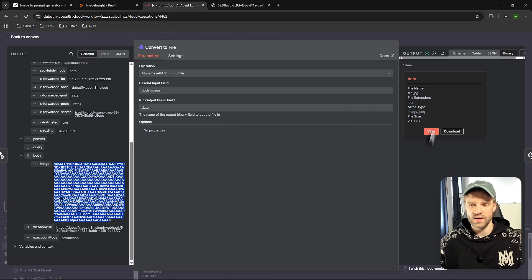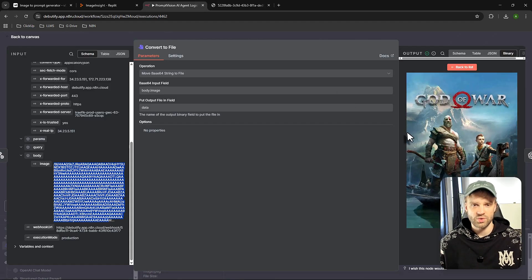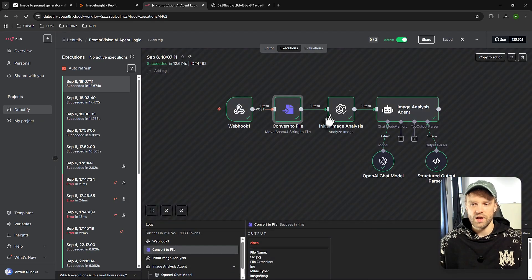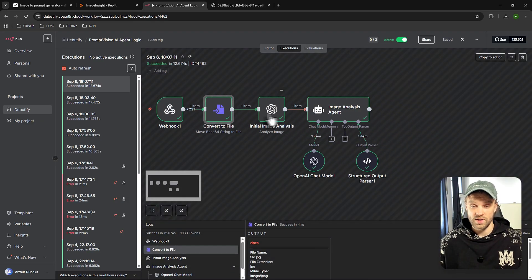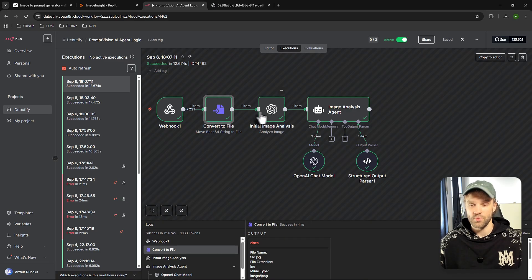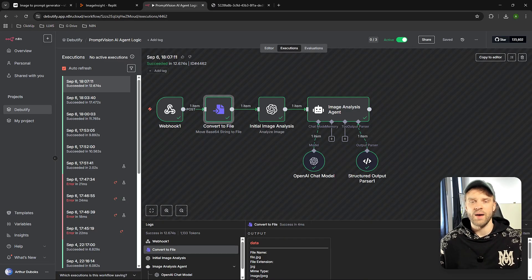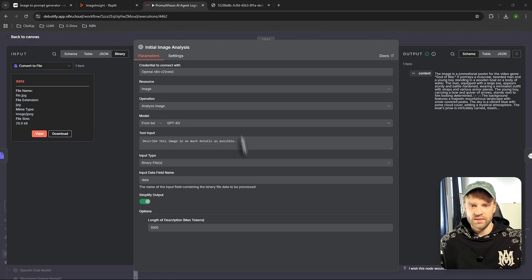And what it does, it takes the body, that image, which is basically the base64 format or basically a computer language. And then we are transforming that into data. So if I go on the right side, if I click on the view, now we can see that we are sending actual data or the image to the OpenAI node right here.